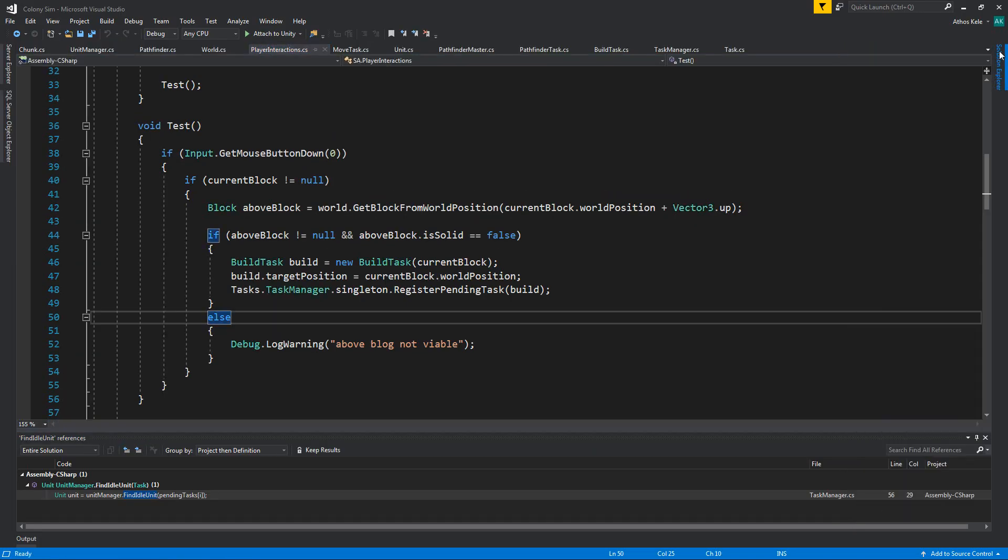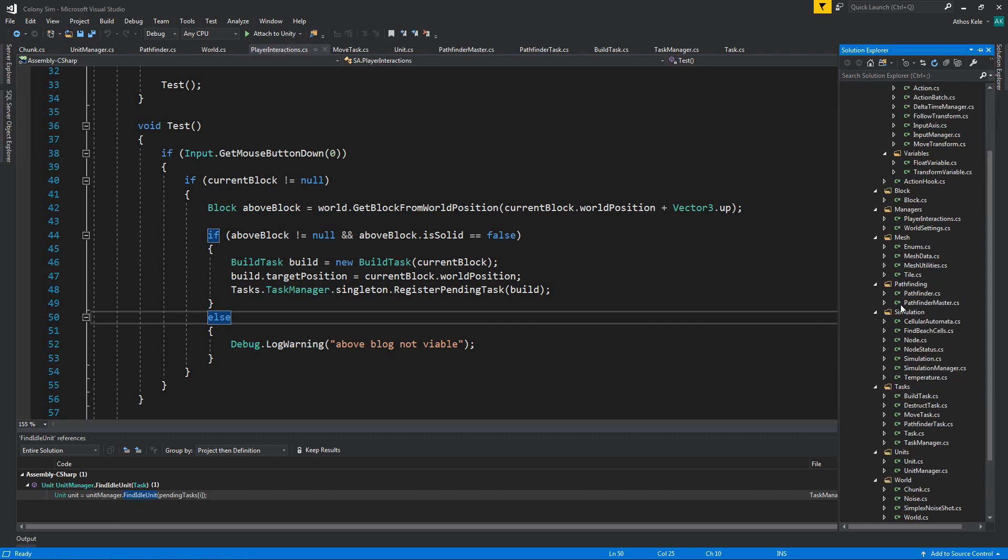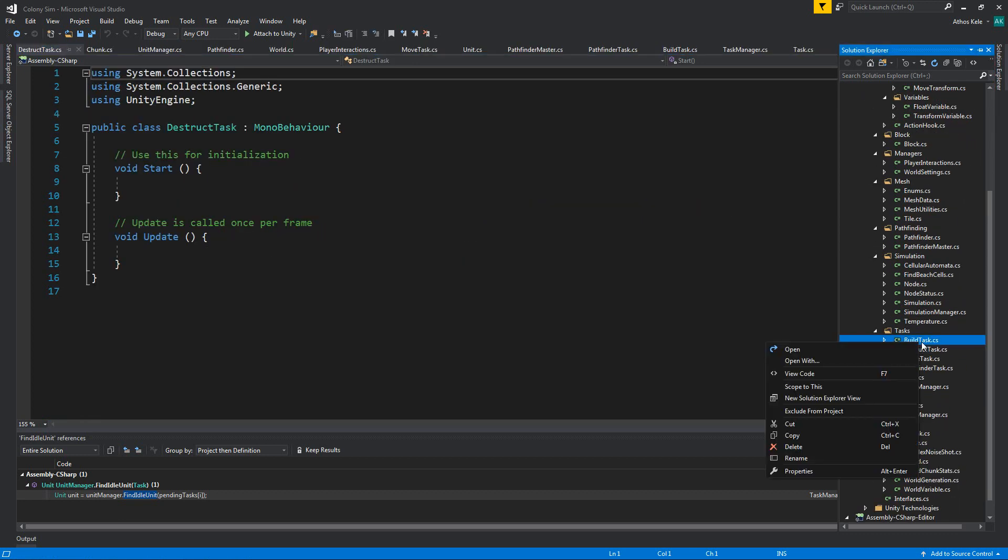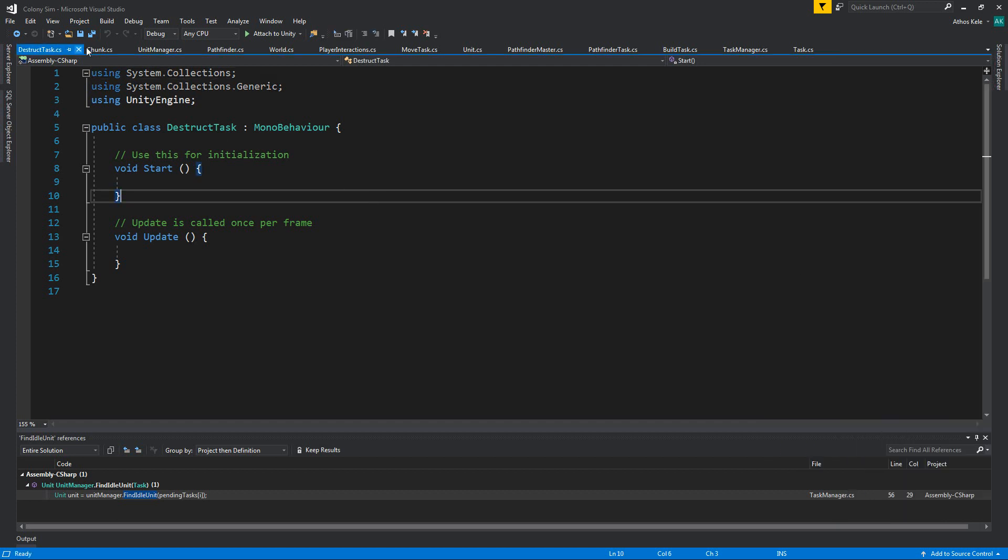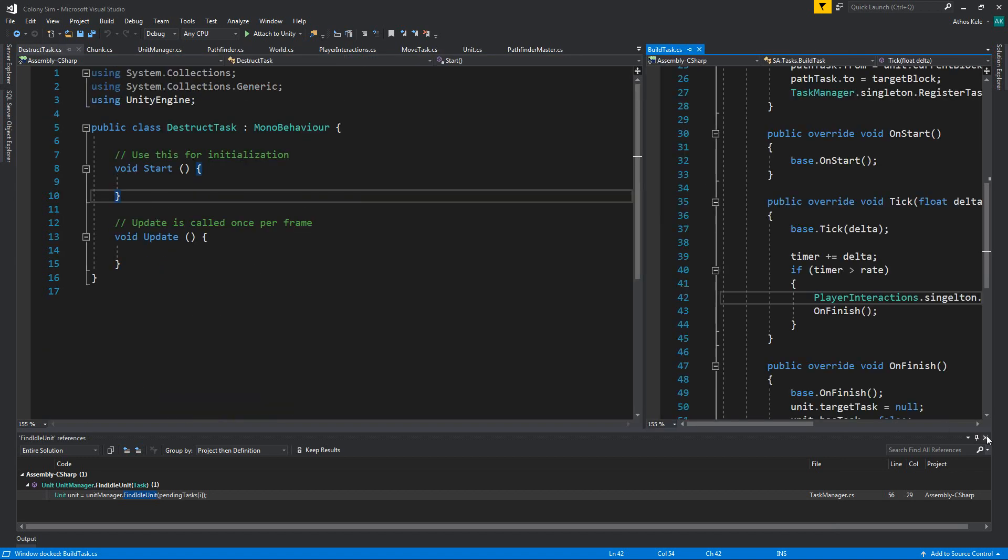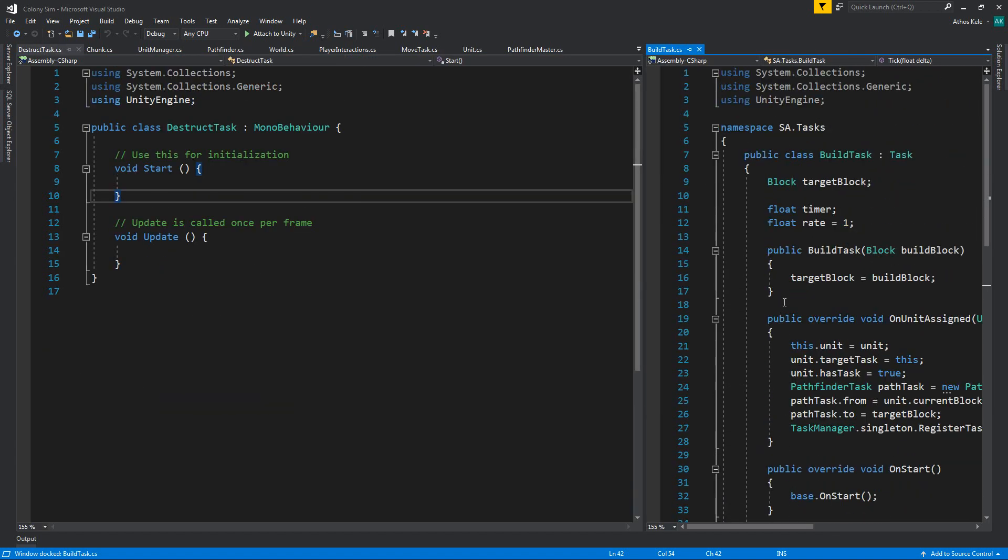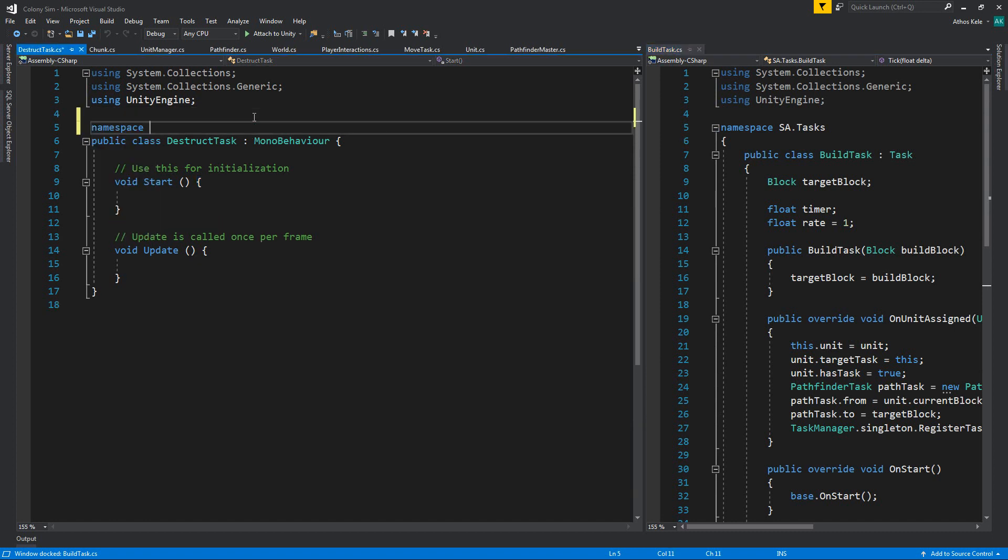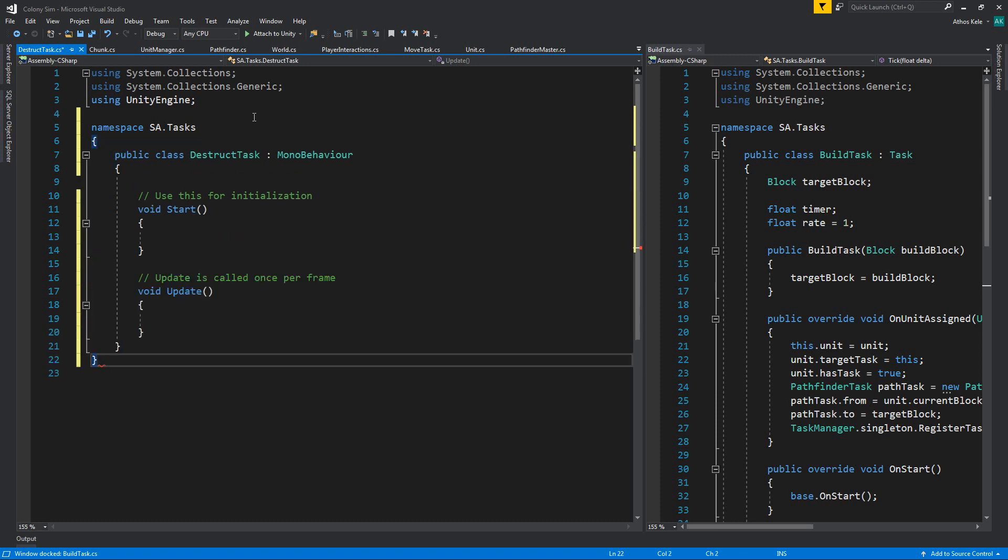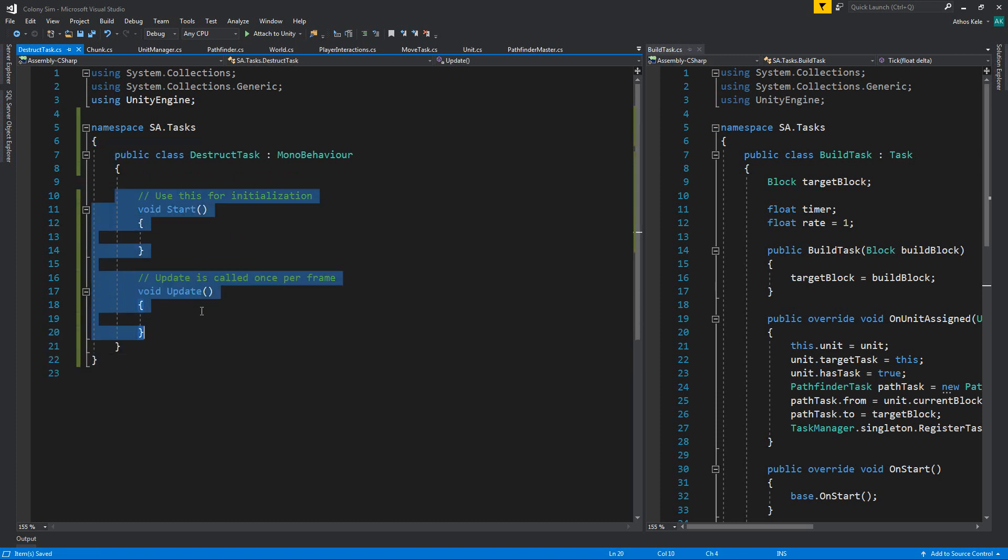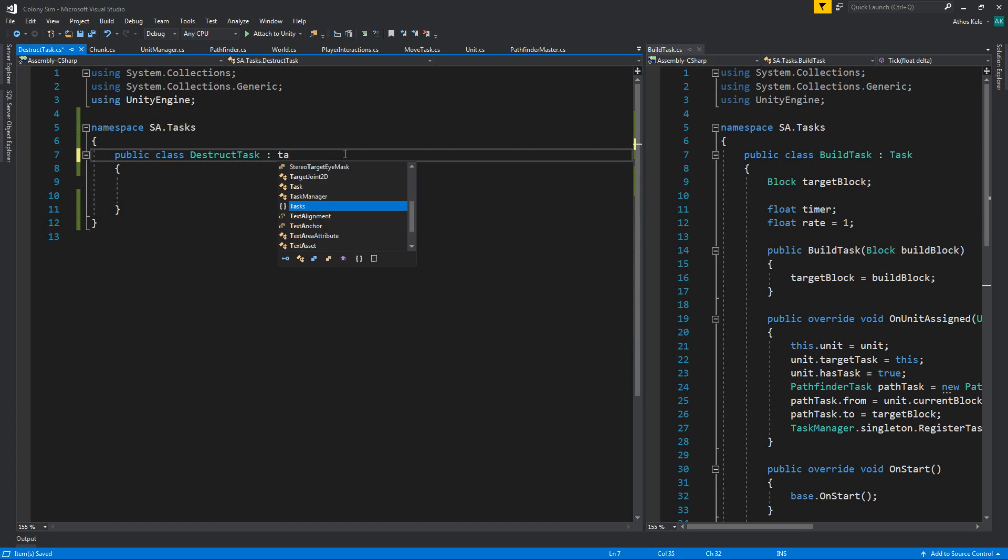Let's go through the solution explorer. We want the tasks distract task. Let's bring in the build task as well. However, it should be above over here, and let's do a vertical group just so that we know what exactly we are doing. First of all, namespace—it doesn't take from moral behavior but from task.